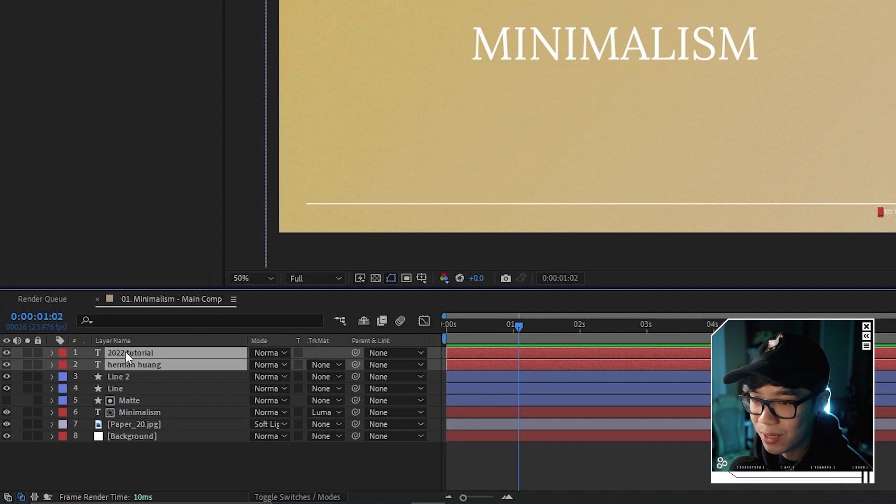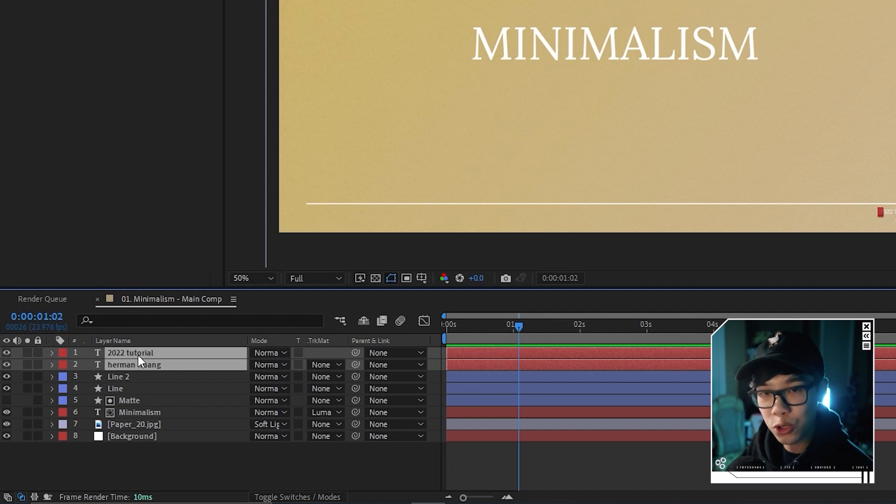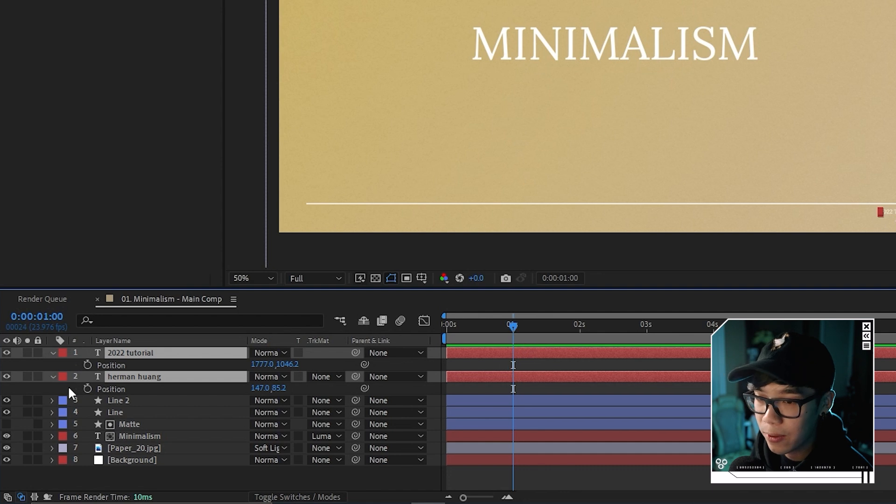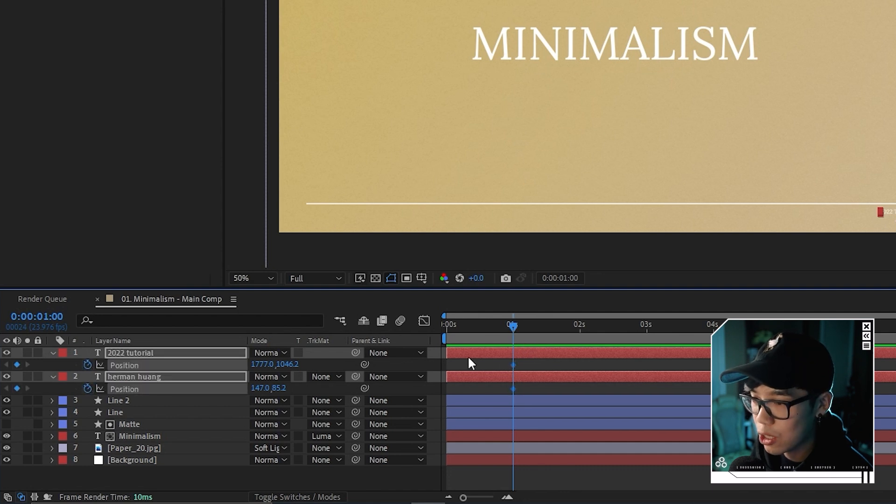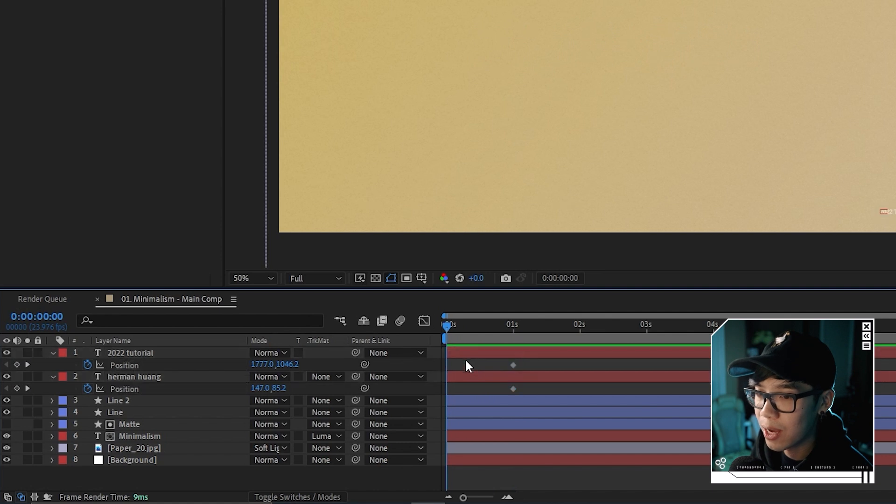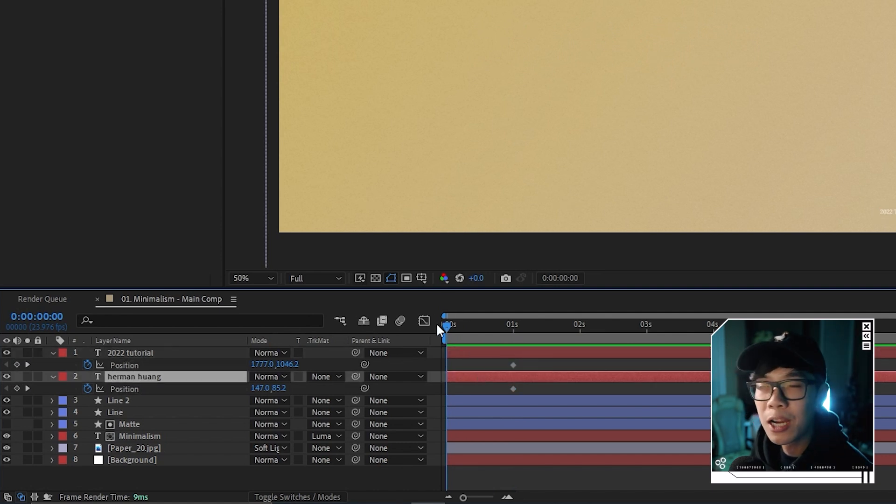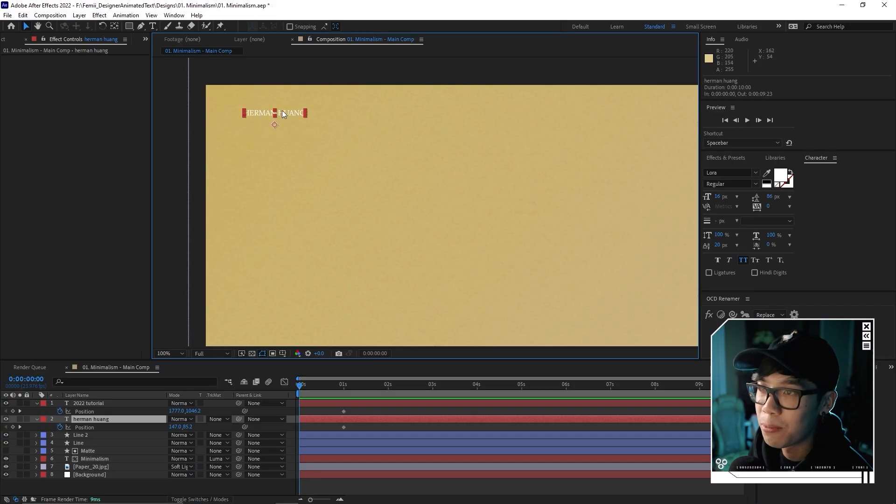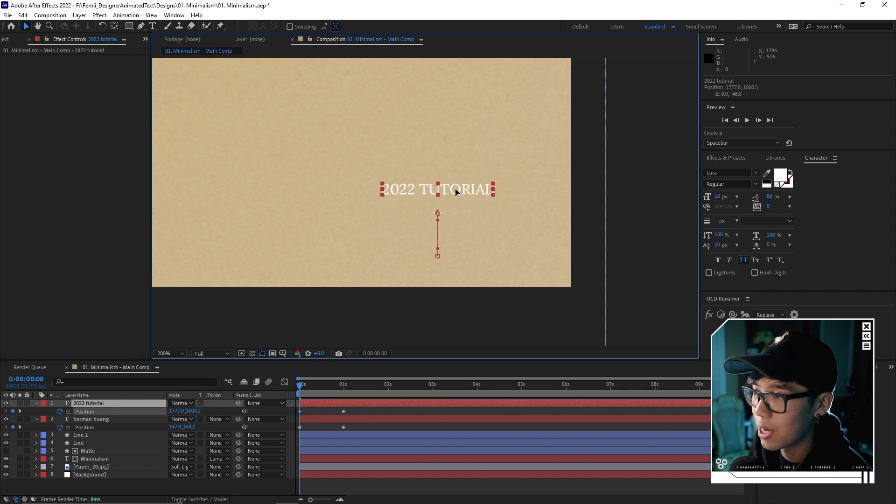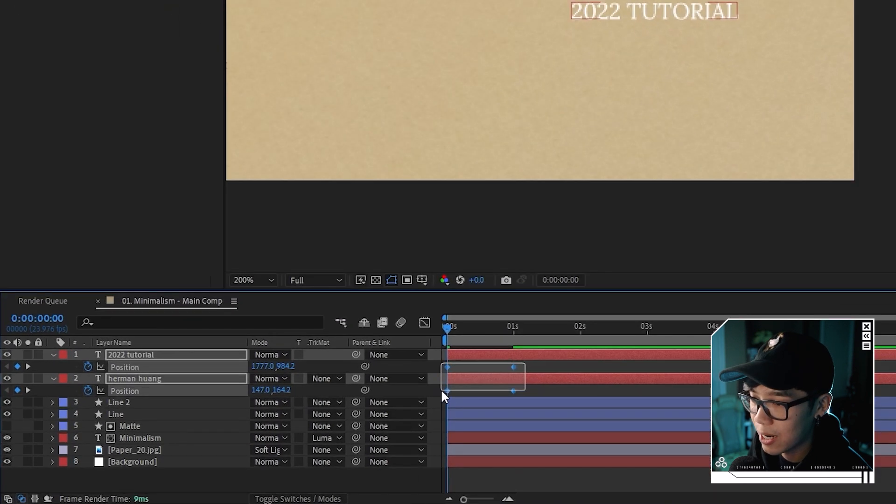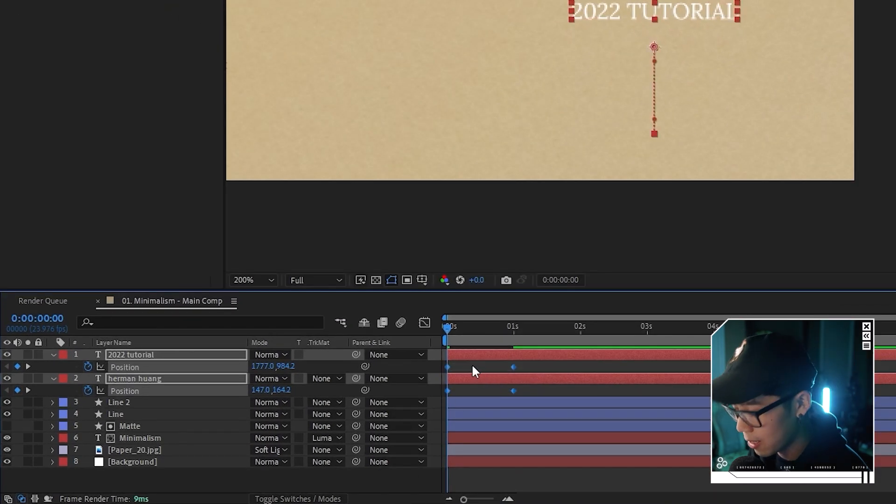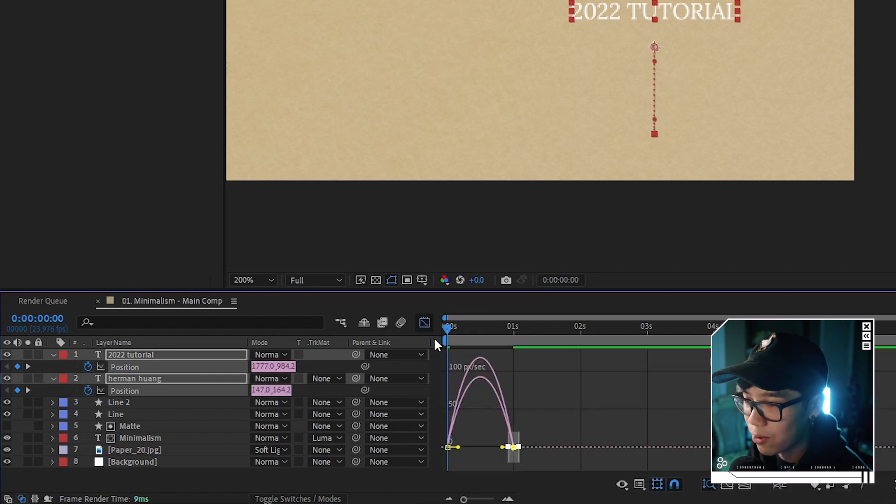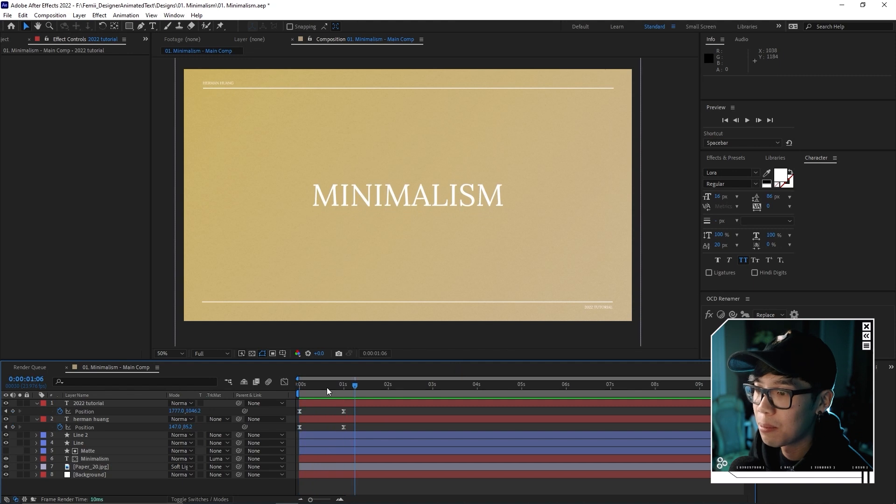I'm going to hit control D to duplicate this text layer. I'll move this text all the way down to the bottom right corner. I'm going to change this to something else. I'll write like 2022 tutorial. These are the little accent texts and I want to add some movement to them. I'm going to highlight both text layers. We're going to hit P and animate it at one second. We're going to hit the stopwatch. This will be the end position. We're going to go to zero. Just like before, we're going to have these small texts appear from the line.